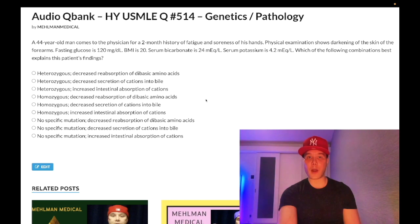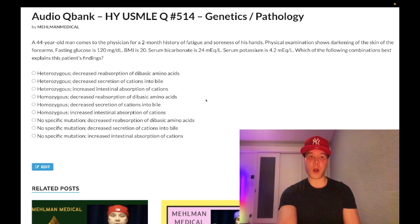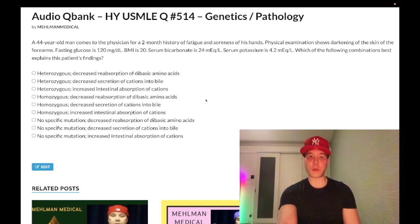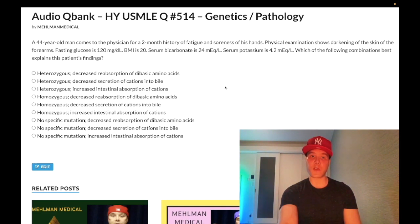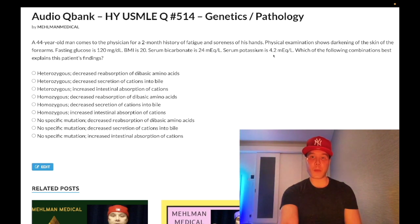A 44-year-old man has a two-month history of fatigue and soreness of his hands. Physical examination shows darkening of the skin of the forearms. Fasting glucose is 120 mg/dL, BMI is 20, serum bicarbonate is 24, serum potassium is 4.2. The question asks for the most likely explanation of these findings.